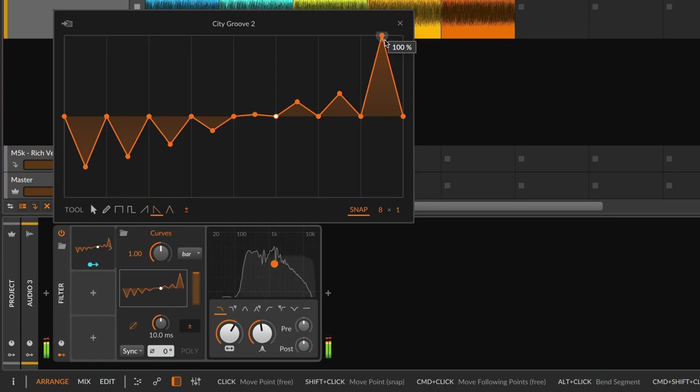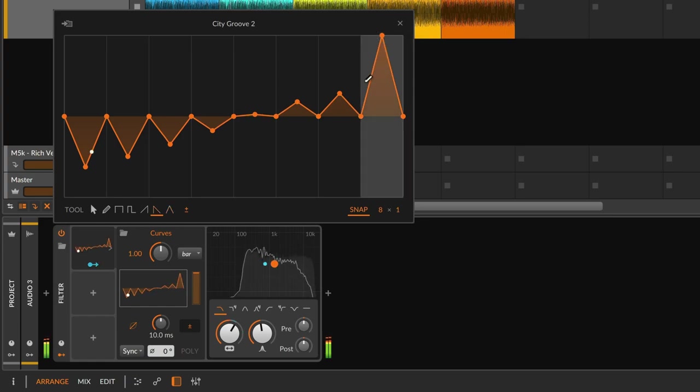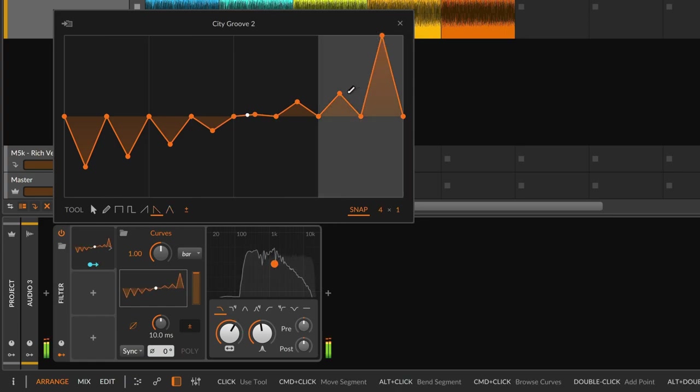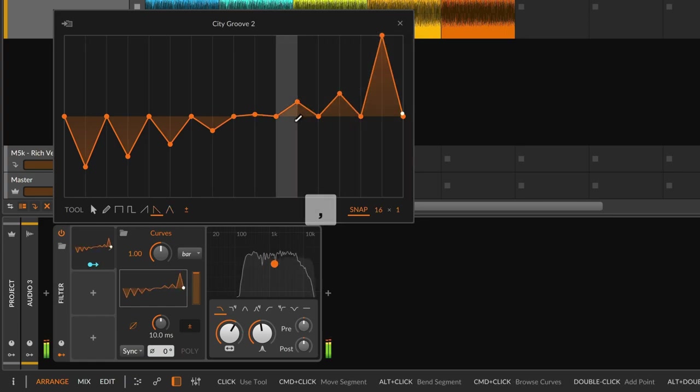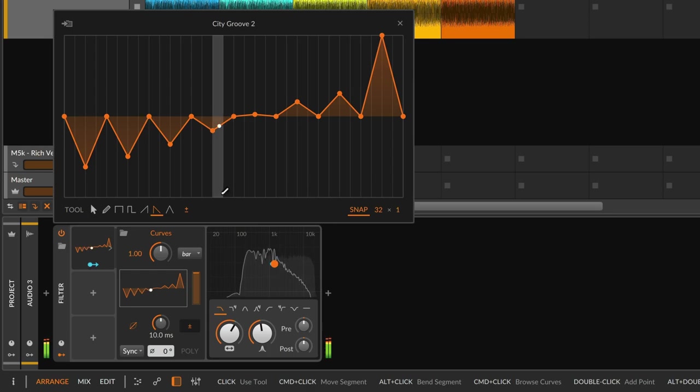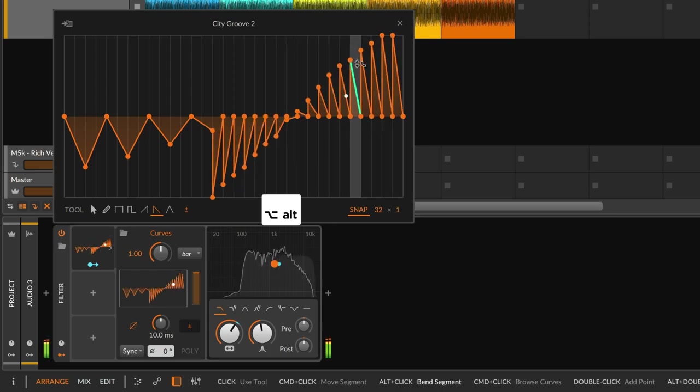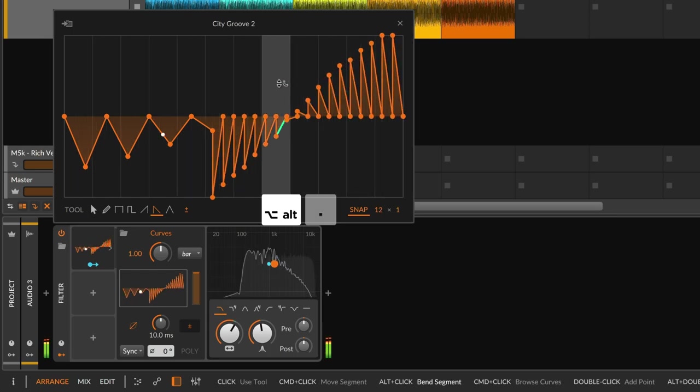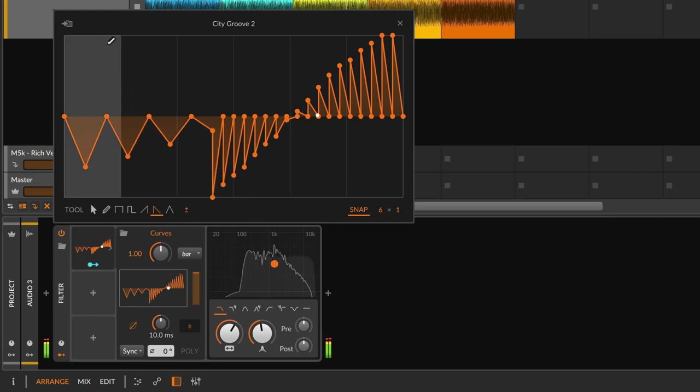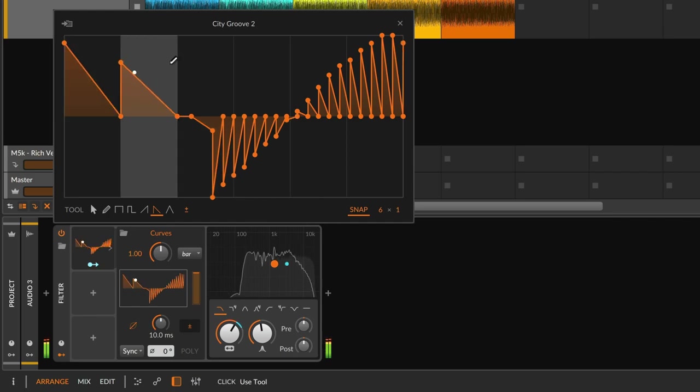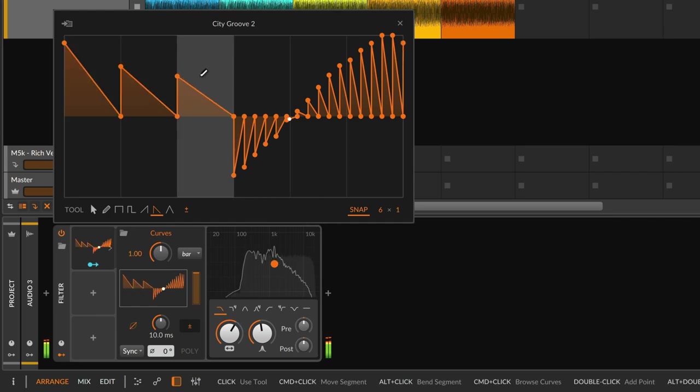You can also change up the grid lines, where pressing comma and period will switch to double or half-time, or make it ALT comma and period, moving the beat grid up or down by a triplet.